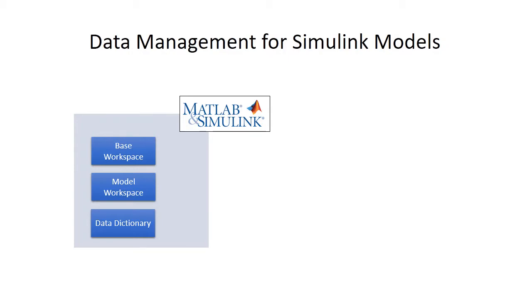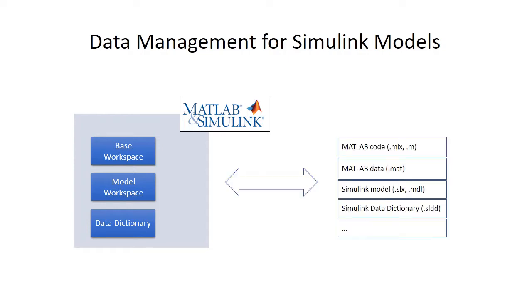Design data can be sourced from different types of files, such as MATLAB scripts, MAT files, data dictionaries, and others. These files and disk are the source of the data that is brought into the MATLAB and Simulink environment.